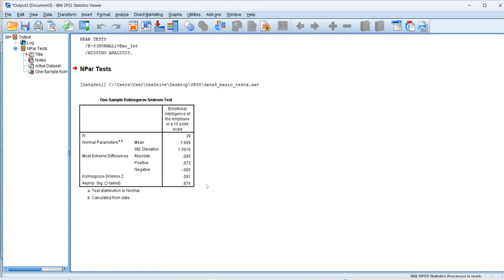Since the p value is greater than 0.05, so we can conclude that the emotional intelligence of the employees follow normal distribution as there is no evidence to reject our null hypothesis. So we accept our null hypothesis.